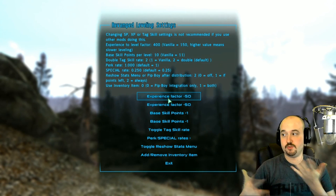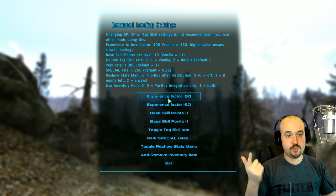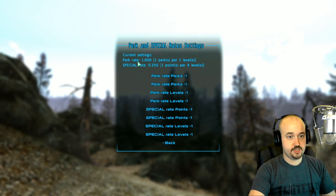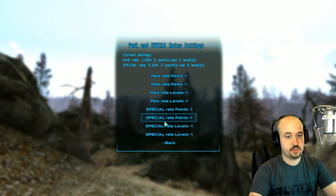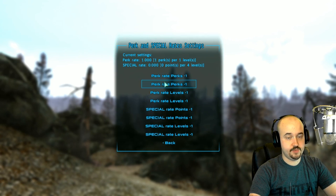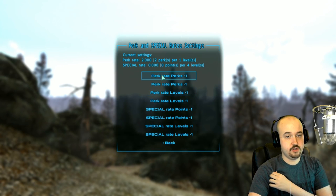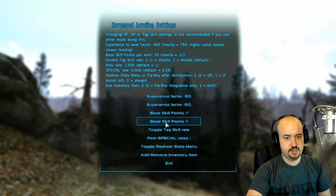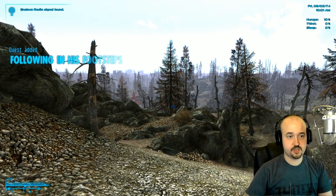A bunch of menus will pop up. This is Revamped Leveling — here you can set how many skill points you earn per level, how many SPECIAL points, and how many perks per level. At the default rate you earn one perk per level and one SPECIAL point per four levels. You can adjust this however you like; personally I disable SPECIAL points and do two or three perks per two levels, but customize to your preference.